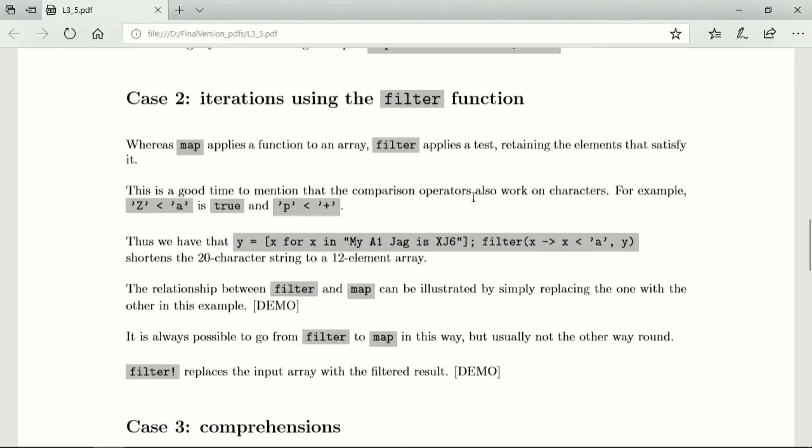So it creates a kind of sub-array taken from the original array only for those items for which the test is true. The comparison operators also work on characters, so let's look at this expression.